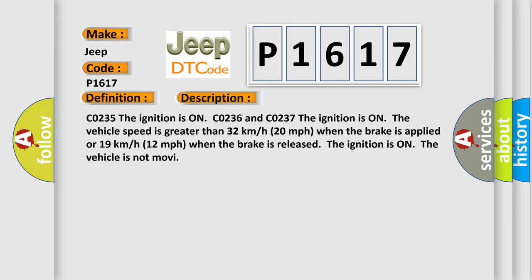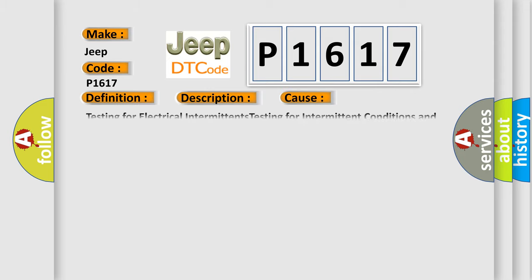CO235, the ignition is on CO236 and CO237, the ignition is on the vehicle speed is greater than 32 kilometers per hour, 20 miles per hour when the brake is applied or 19 kilometers per hour, 12 miles per hour when the brake is released. The ignition is on the vehicle is not moving. This diagnostic error occurs most often in these cases.